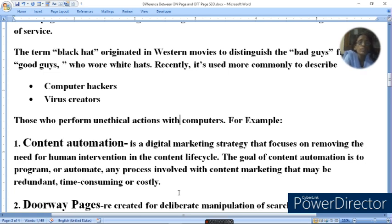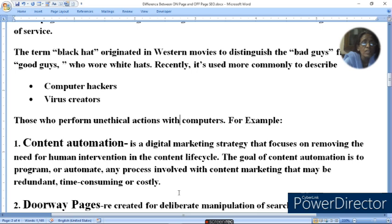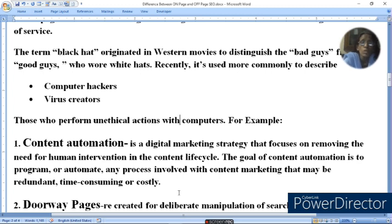If you manage all your social media manually, it takes significant time. But if you have automation or bots created, then your social media is updated frequently with no manual intervention or time required. Setting up automated social media is considered a Black Hat practice.